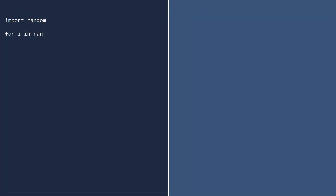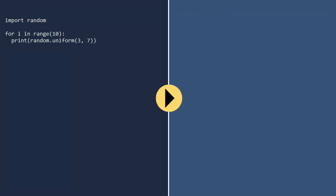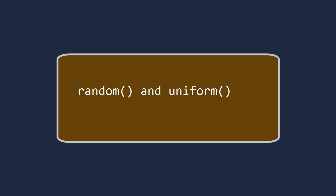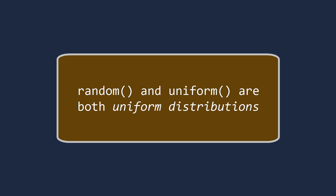Let's test the uniform function. Like before, we will pick 10 random numbers uniformly chosen between 3 and 7. Run. Excellent. The random and uniform functions are both uniform distributions.